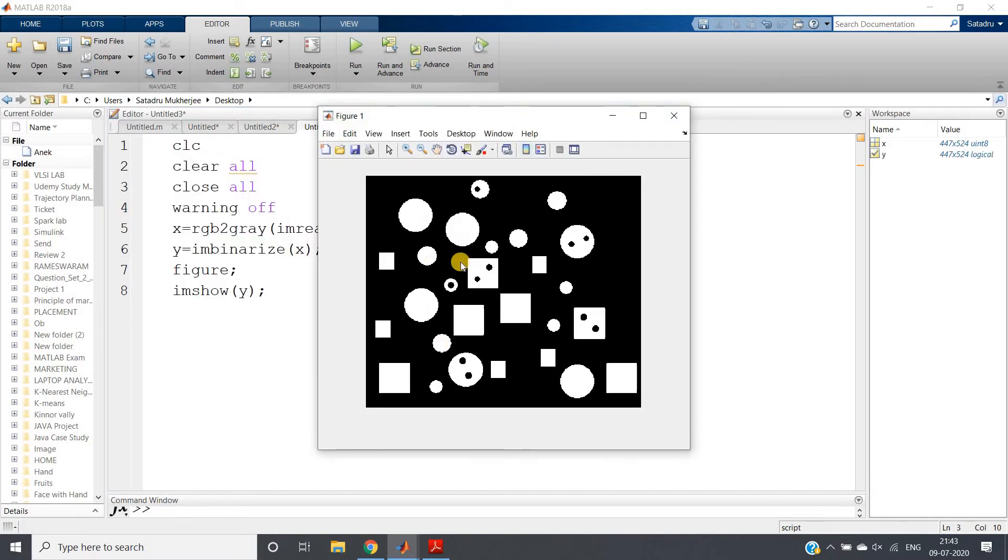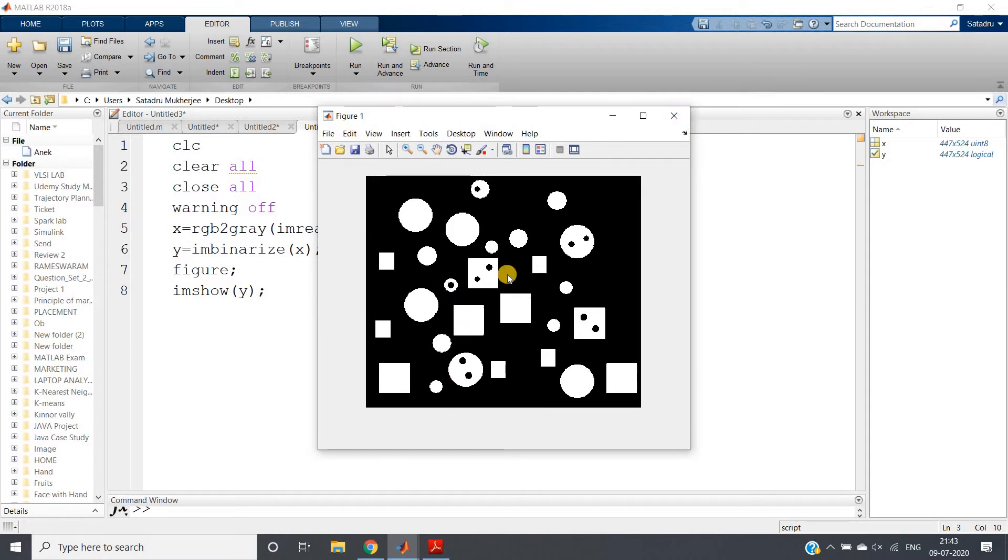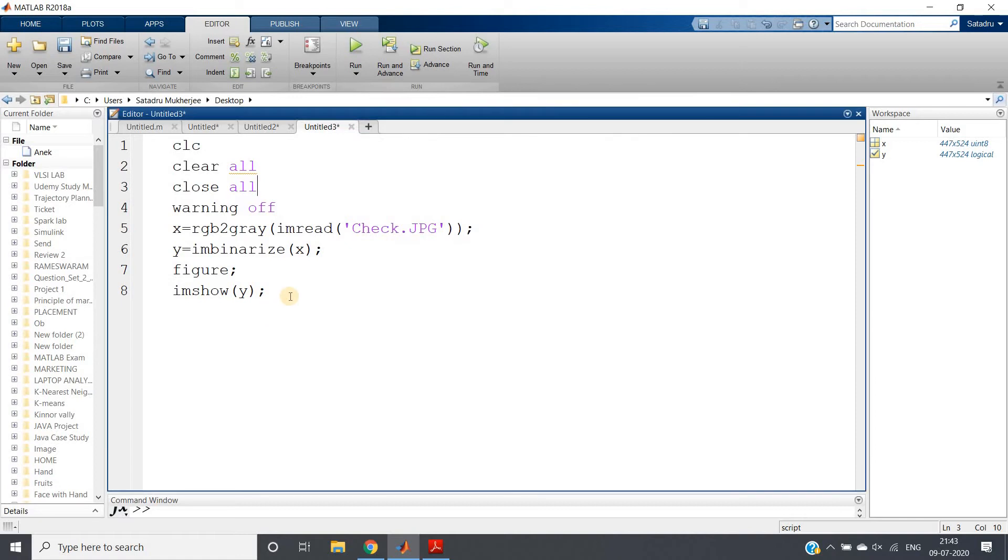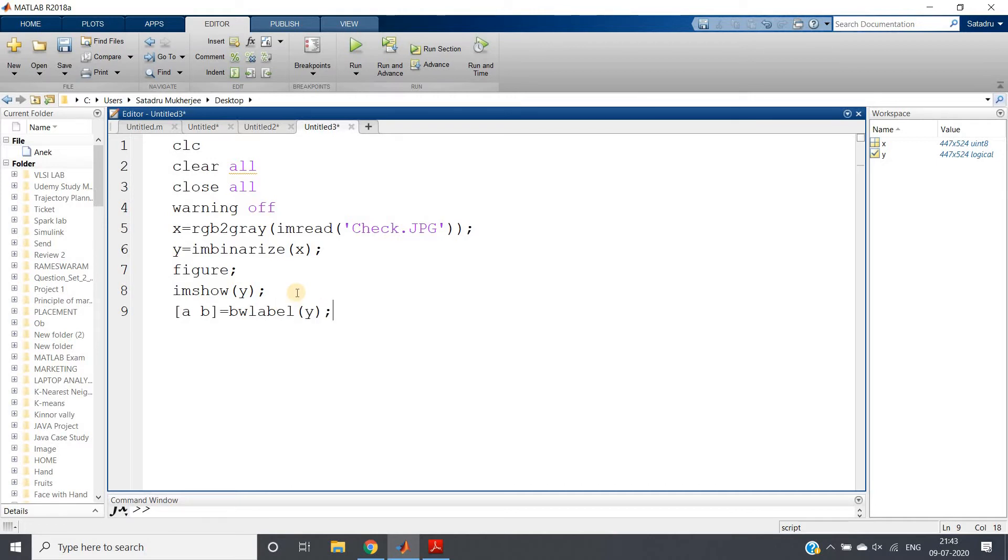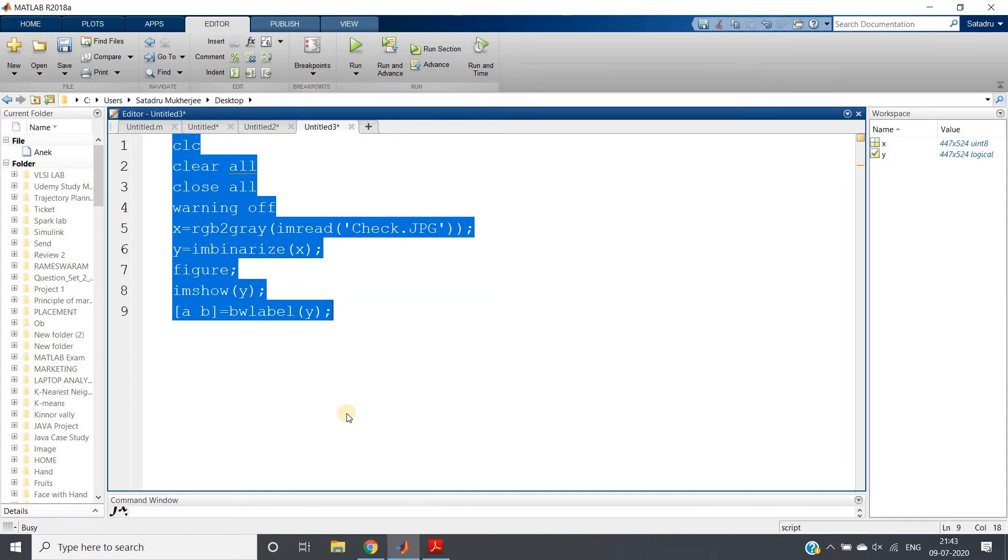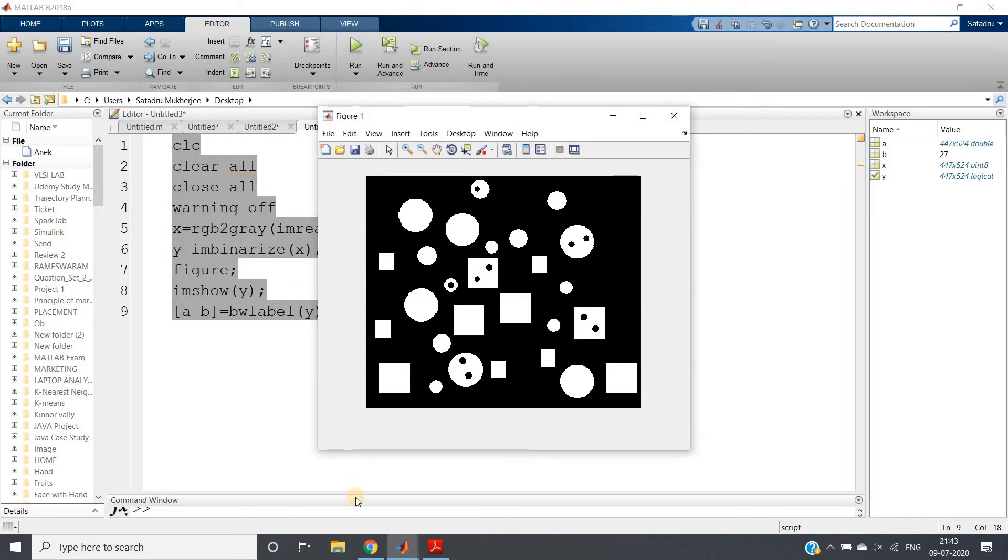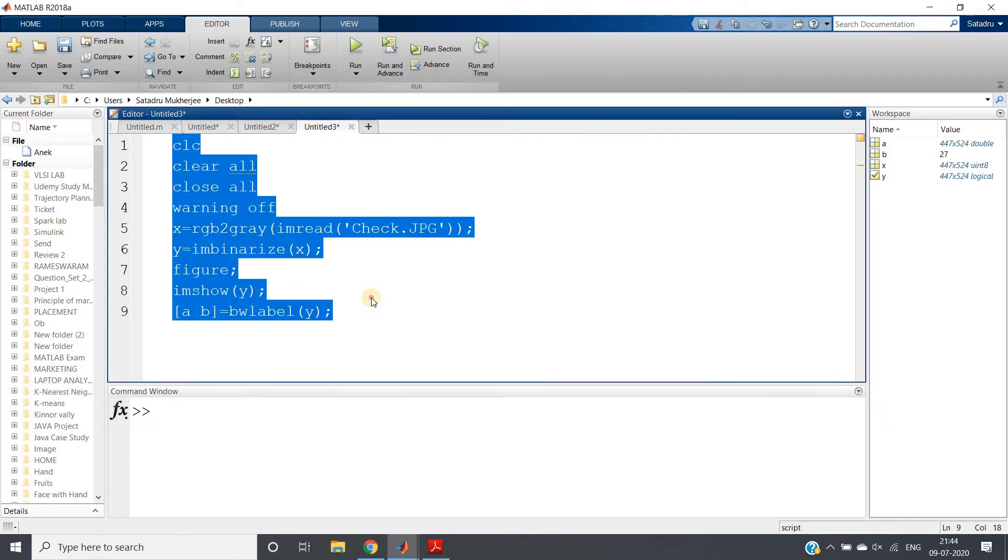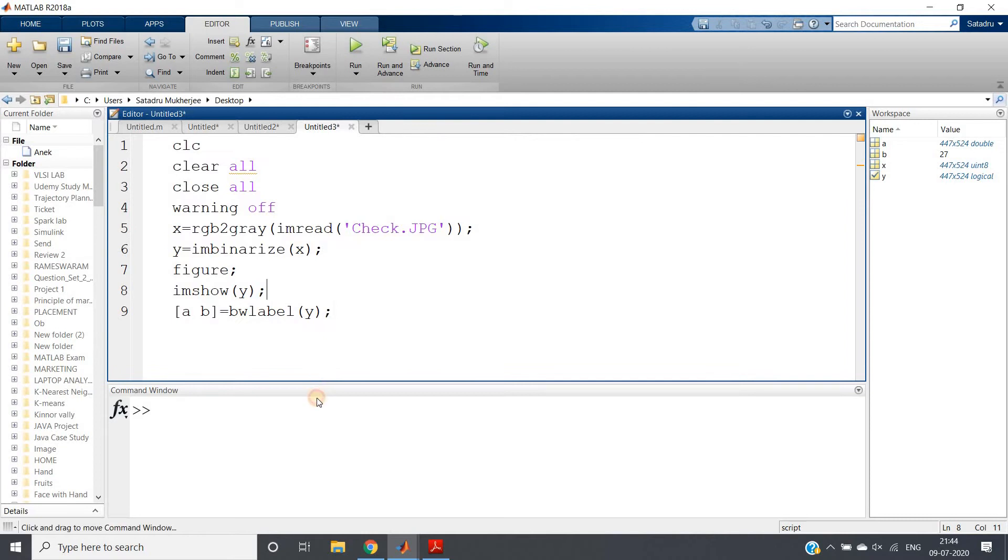So we are getting this binary image. Now see, if I ask you how many objects are present in the image, you can quickly give the reply. How? Simply apply bwlabel and calculate that. See how simple: [a, b] = bwlabel(y).